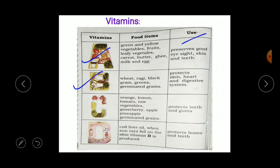The sources of Vitamin B are wheat, ragi, black gram, greens, and germinated grains. By eating these we can get Vitamin B. The uses of Vitamin B: it protects the skin, heart, and digestive system.